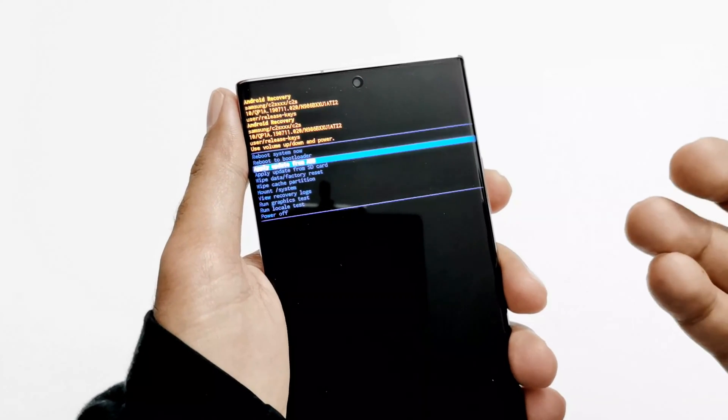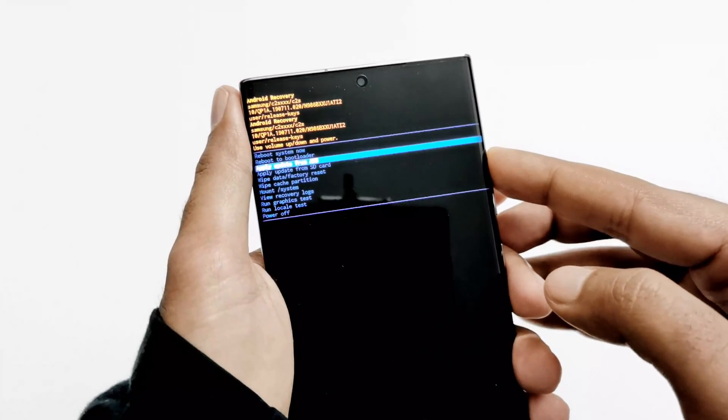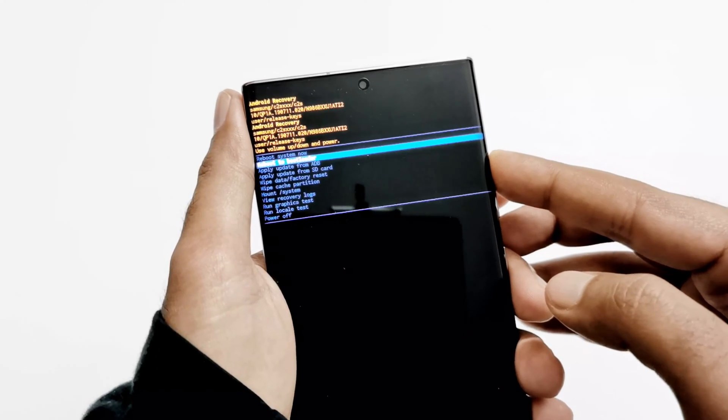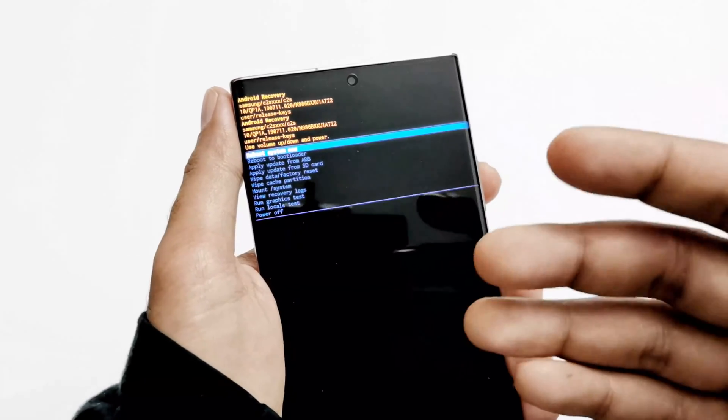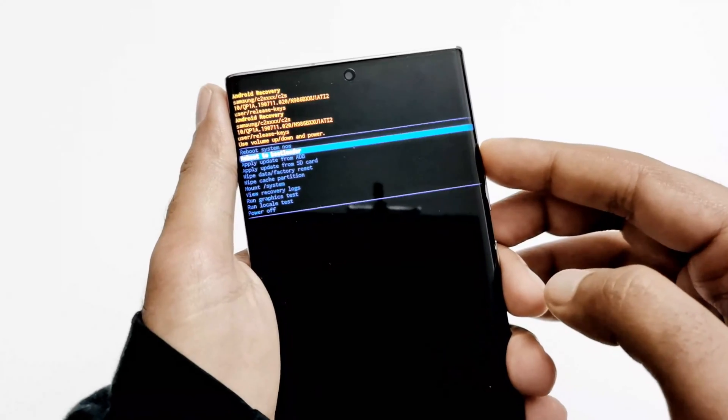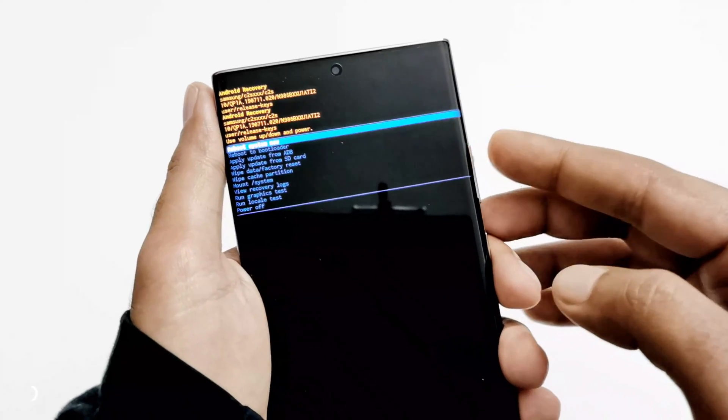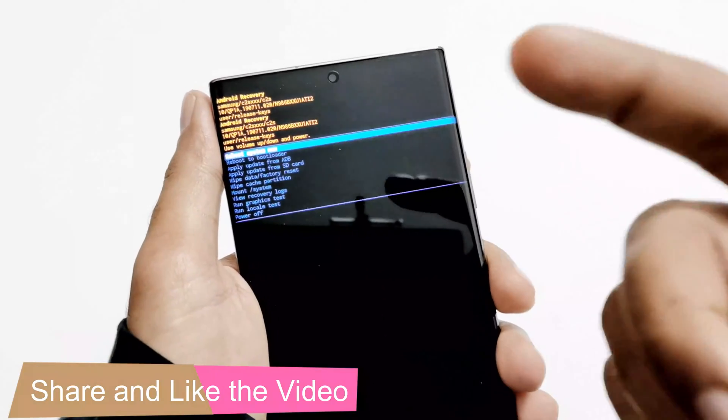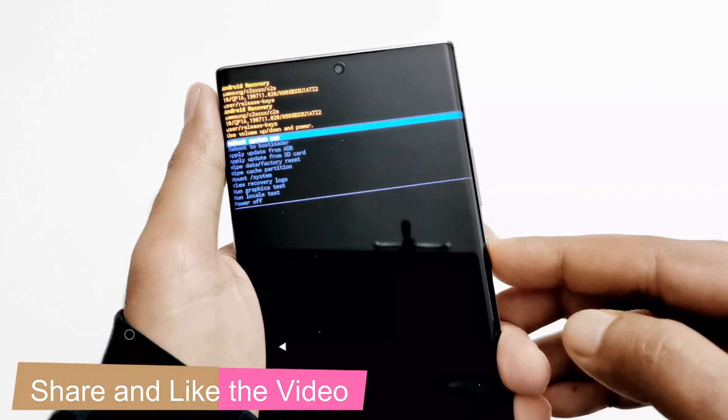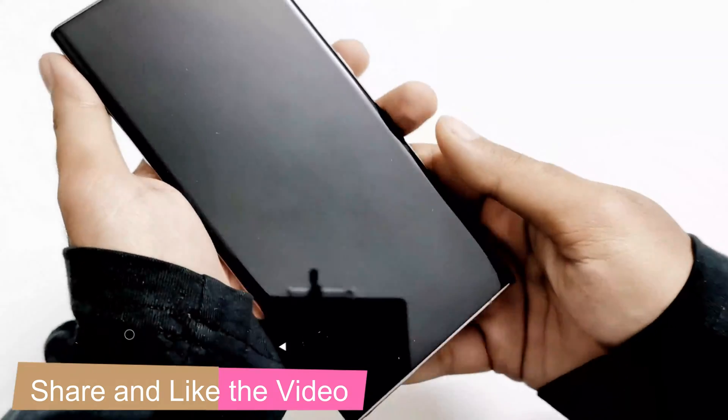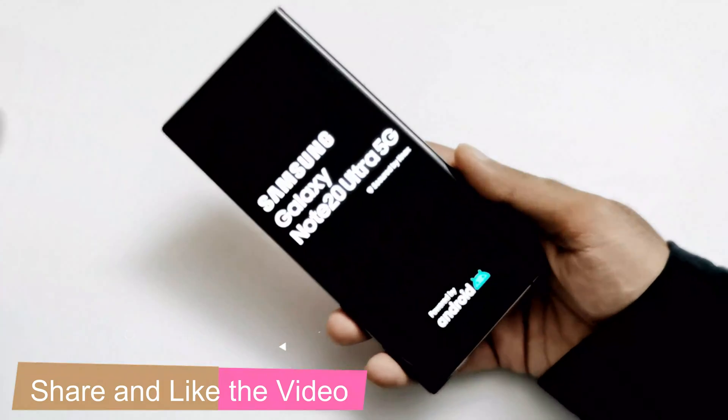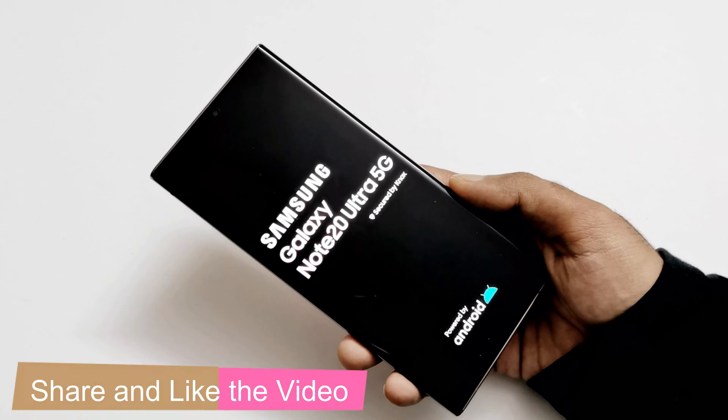So for example, now I've shown you how to access the recovery menu. Now I want to go back to my home screen. I want to just reboot the system, so I will use these volume keys to navigate to reboot system now and then press the power key once. Now you can see that the device is rebooting.